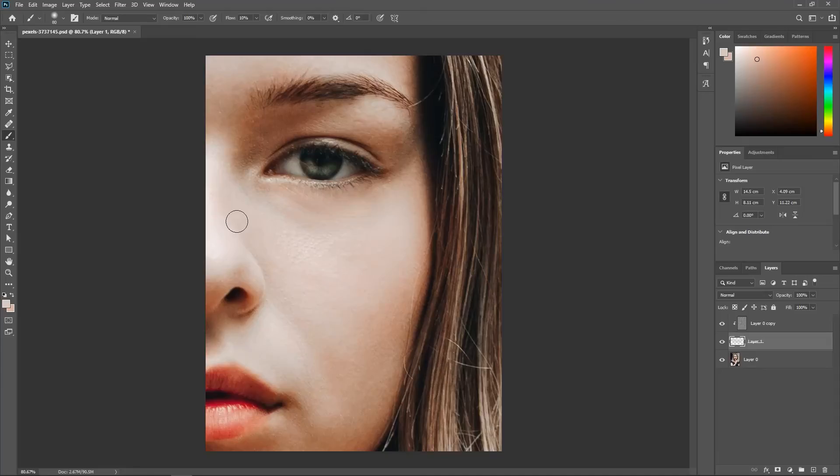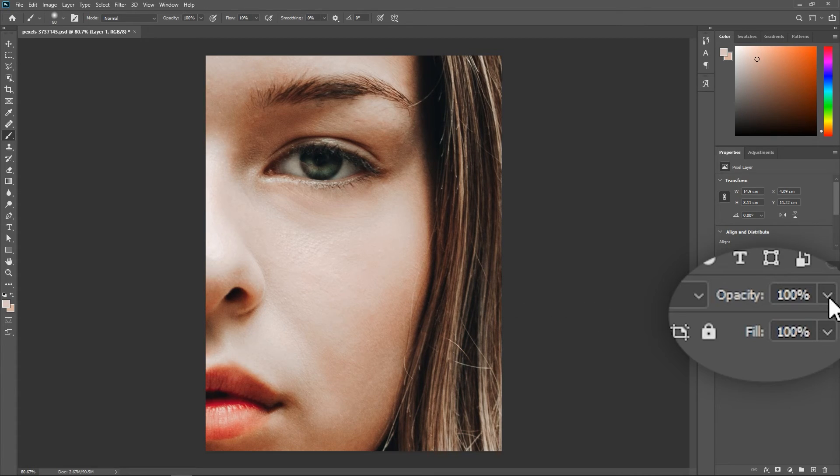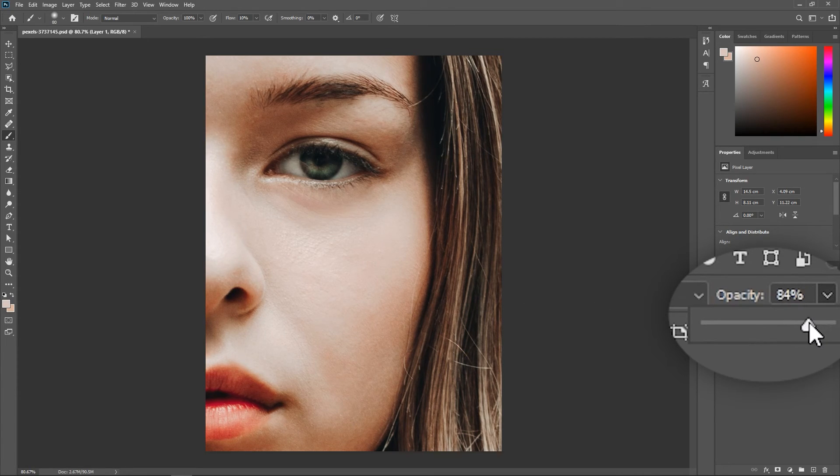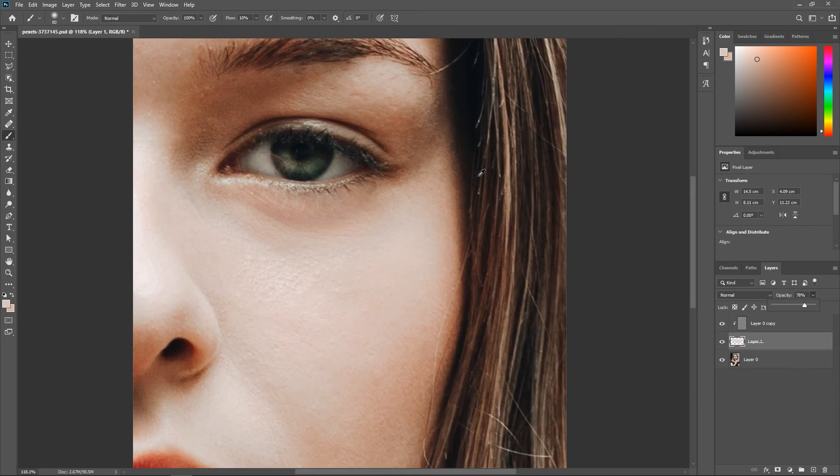When you finish, you can decrease the layer's opacity to around 70% or 80% to give it a more natural look.